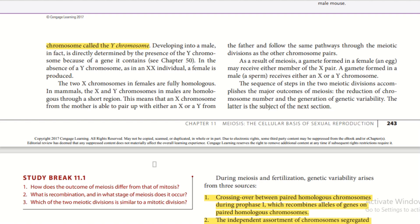The two X chromosomes in females are fully homologous. In mammals, the X and Y chromosomes in males are homologous through a short region, meaning an X chromosome from the mother can pair with either an X or Y from the father and follow the same pathway through the meiotic divisions as other chromosome pairs. As a result of meiosis, gametes formed in a female receive a member of the X pair, while gametes formed in a male receive either an X or a Y chromosome.